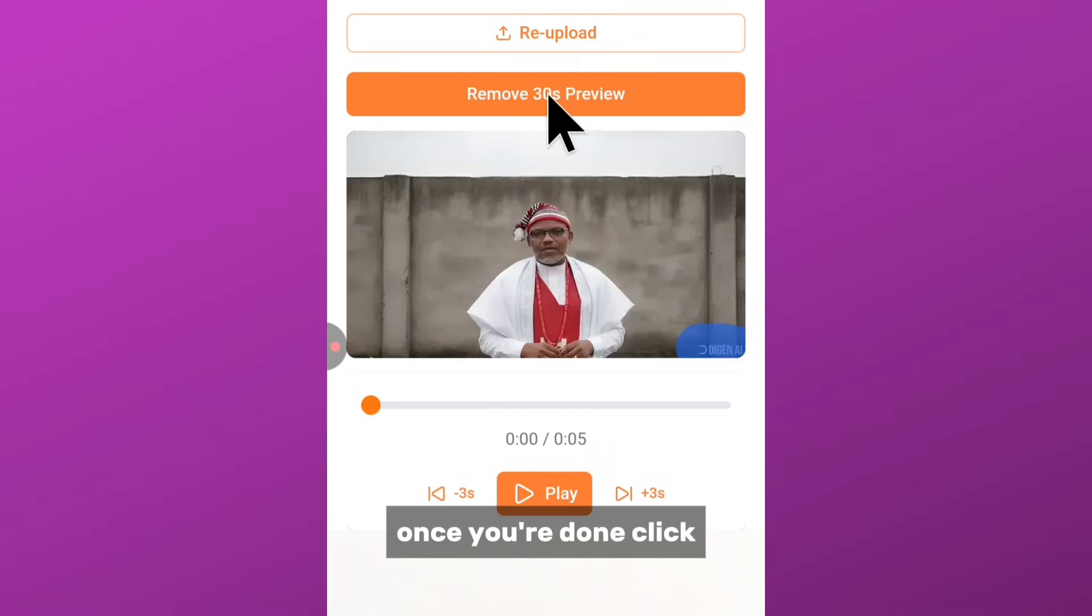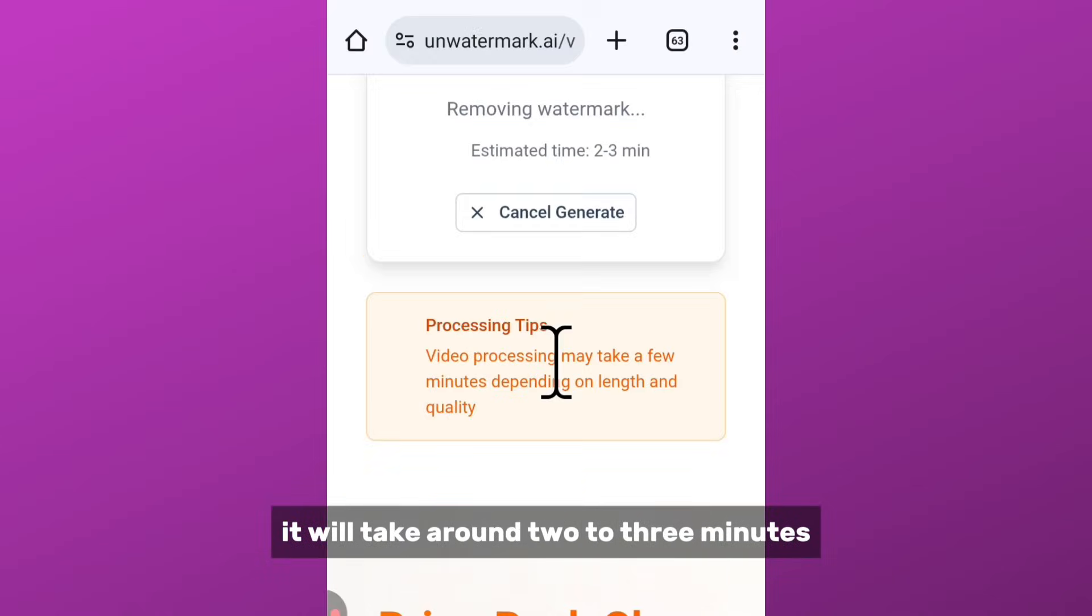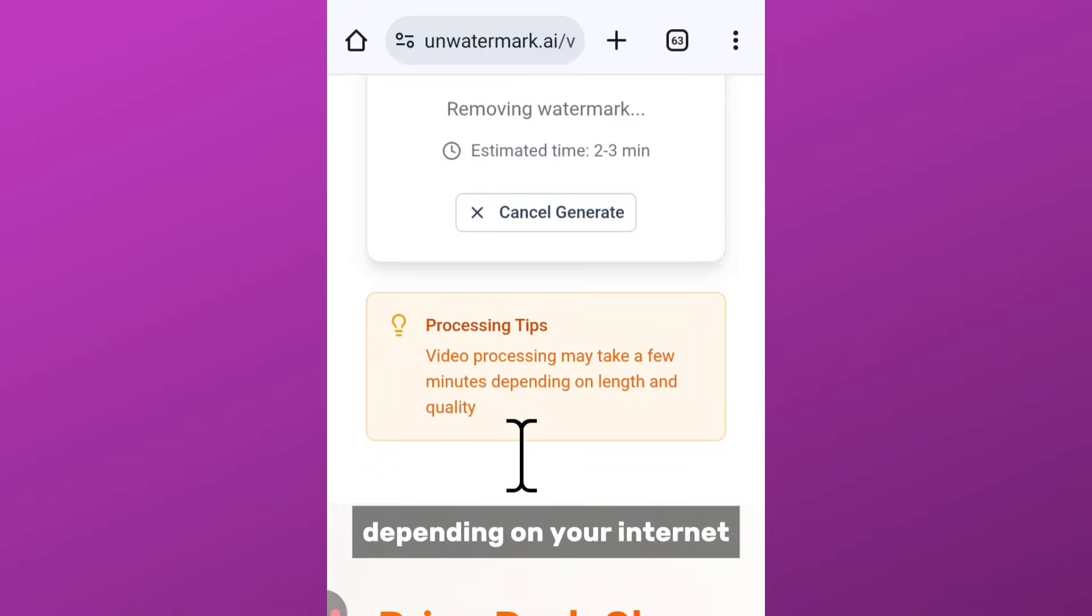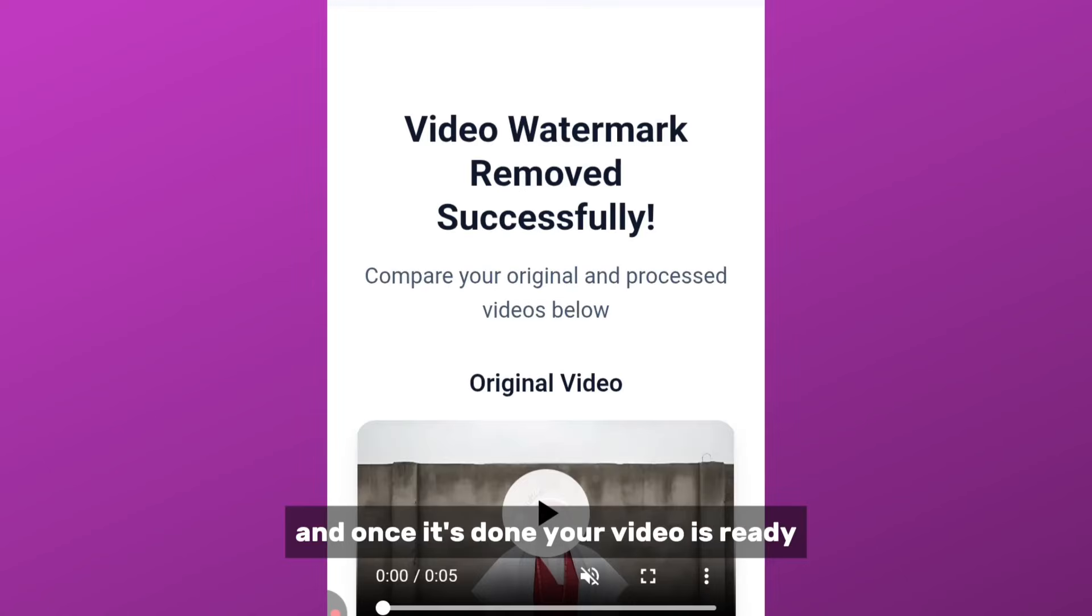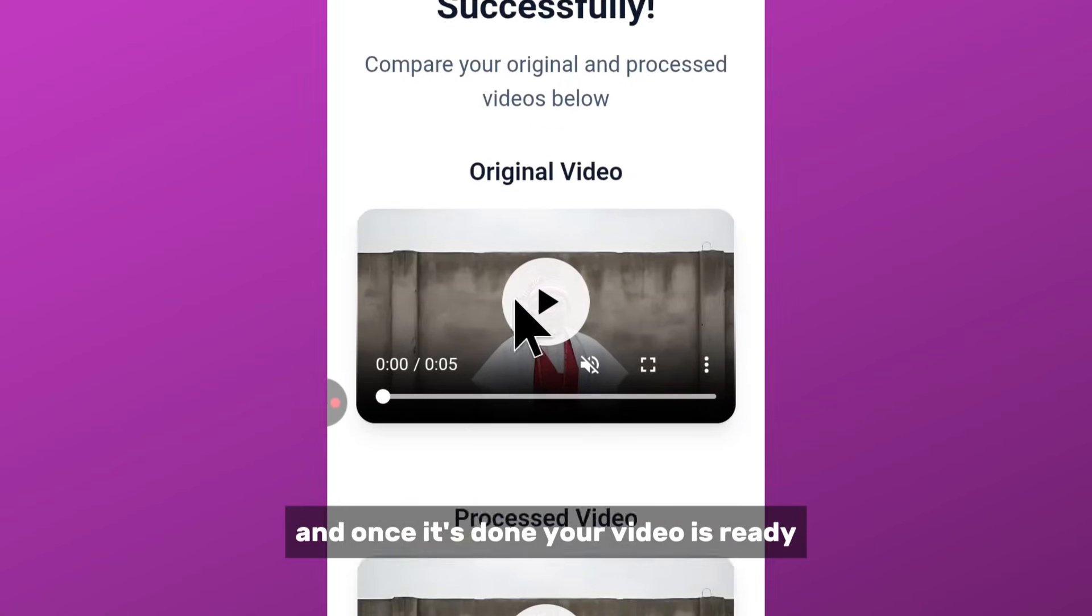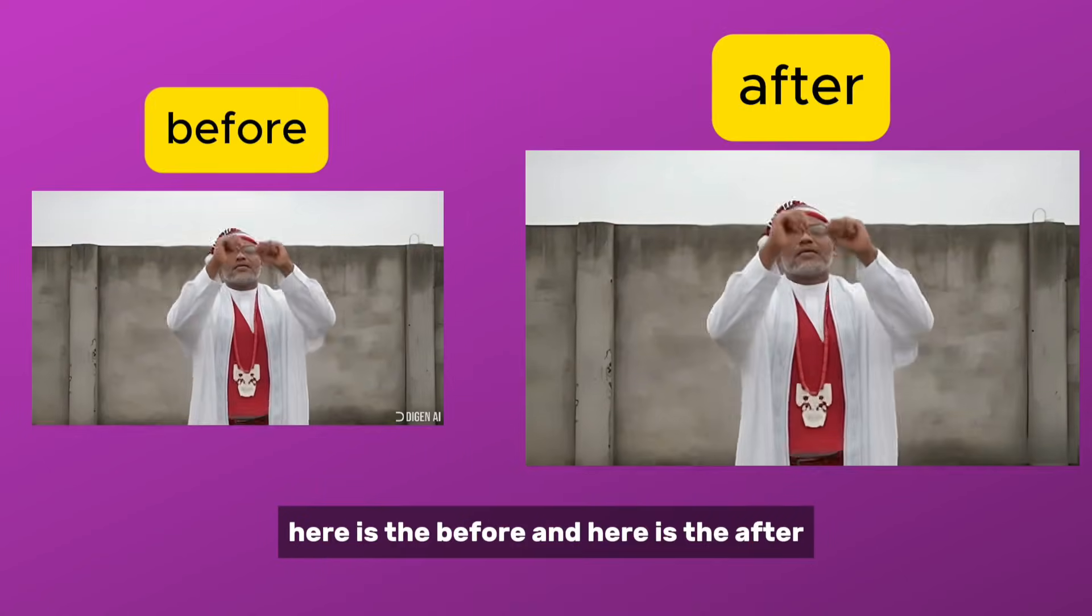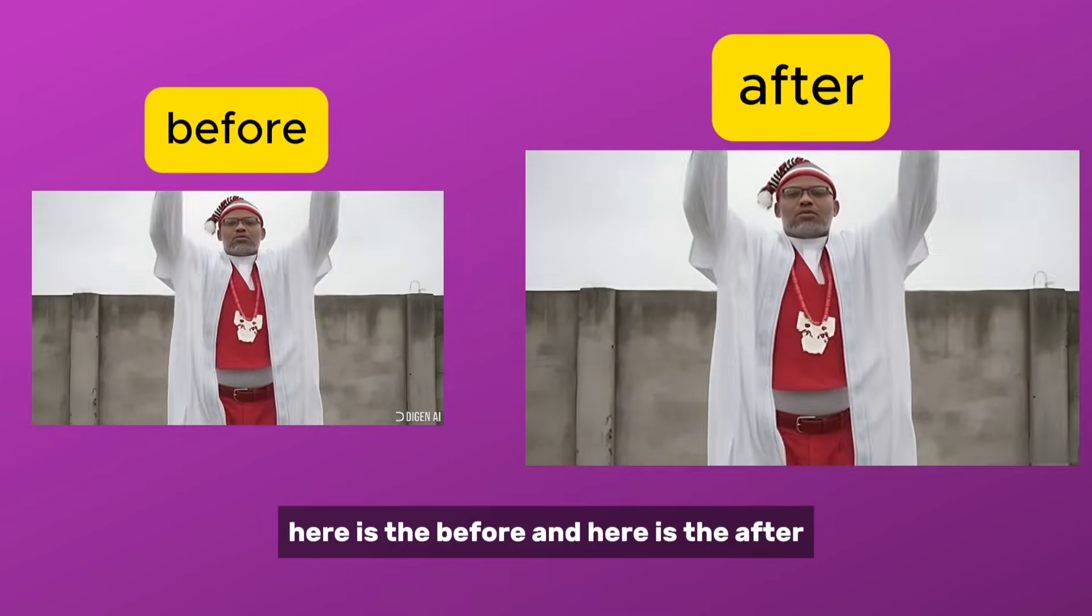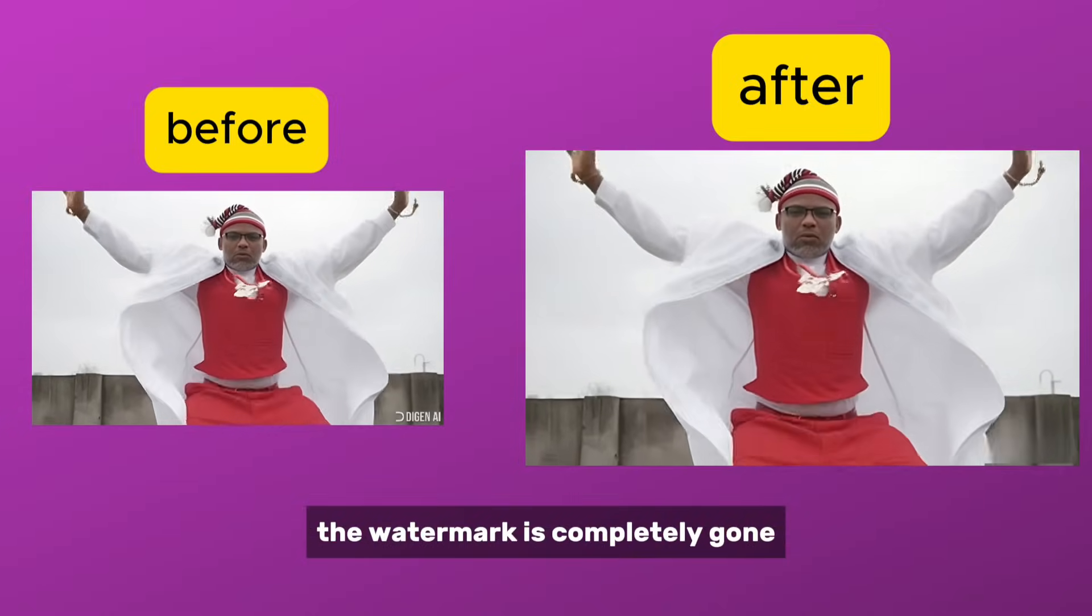It will take around 2 to 30 minutes depending on your internet, and once it's done, your video is ready. Here is the before and here is the after. The watermark is completely gone.